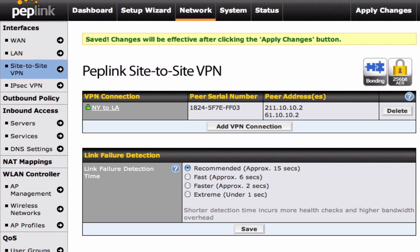You have just completed setting up your Peplink Site-to-Site VPN. It really is that easy.